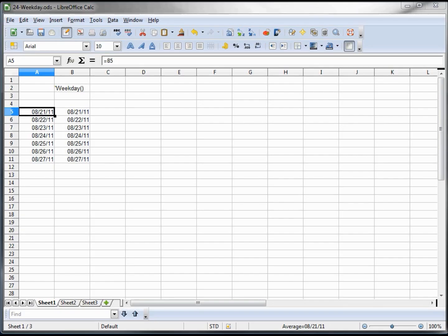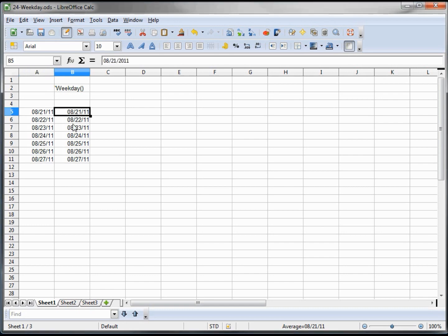Now the weekday function, some of you may wonder why we'd have a function to tell us the day of the week because we can do this with formatting, as I'll show you right here. In B5 we've got our dates.